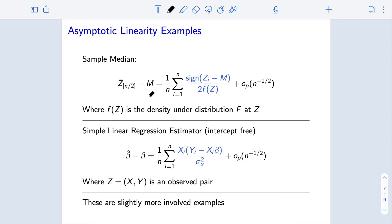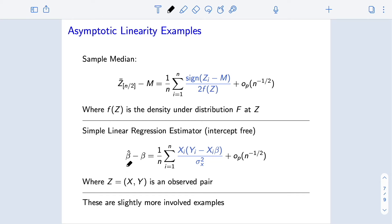Another example we'll engage with much more in the future involves regression estimators. Here our i.i.d. observations z are pairs (x, y), where x is a feature and y is an outcome, and we're trying to estimate either the true linear relationship or the population best linear relationship between x and y. One can show that the difference between the estimated line of best fit and the true population line of best fit has this asymptotically linear form: an empirical average of expectation-zero terms plus a negligible second-order remainder.